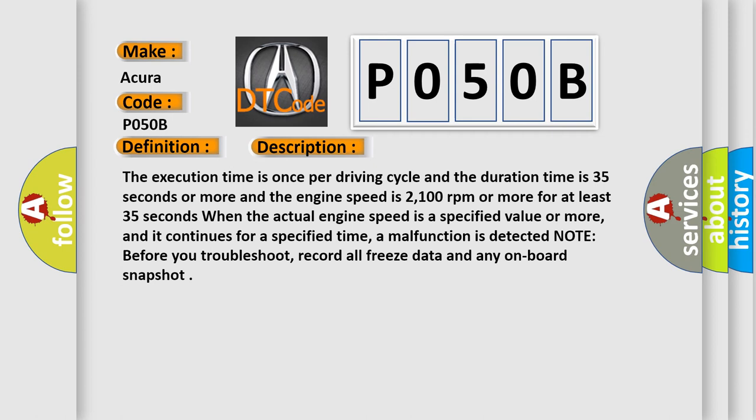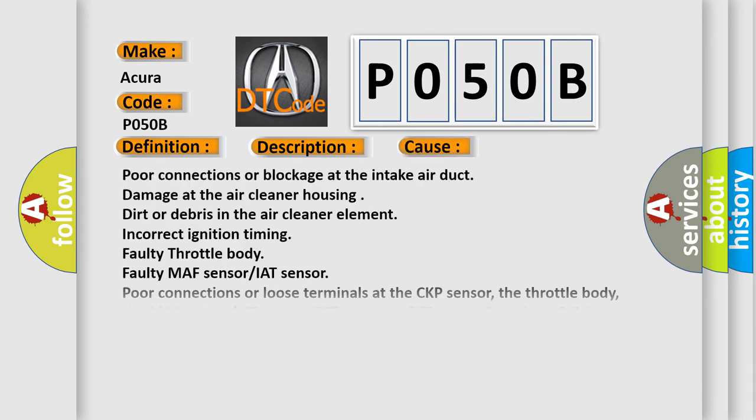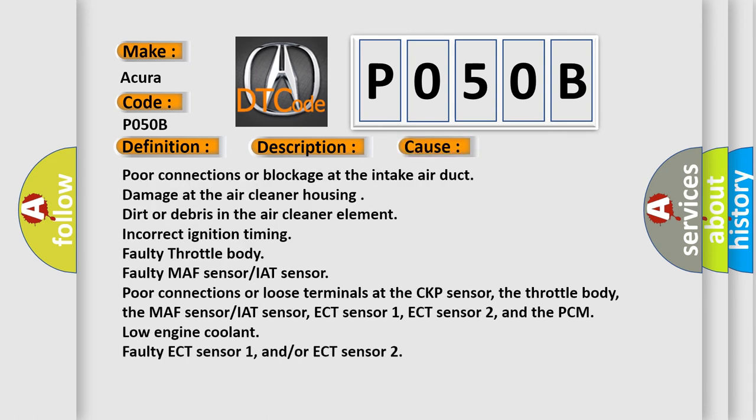Note before you troubleshoot, record all freeze data and any onboard snapshot. This diagnostic error occurs most often in these cases.